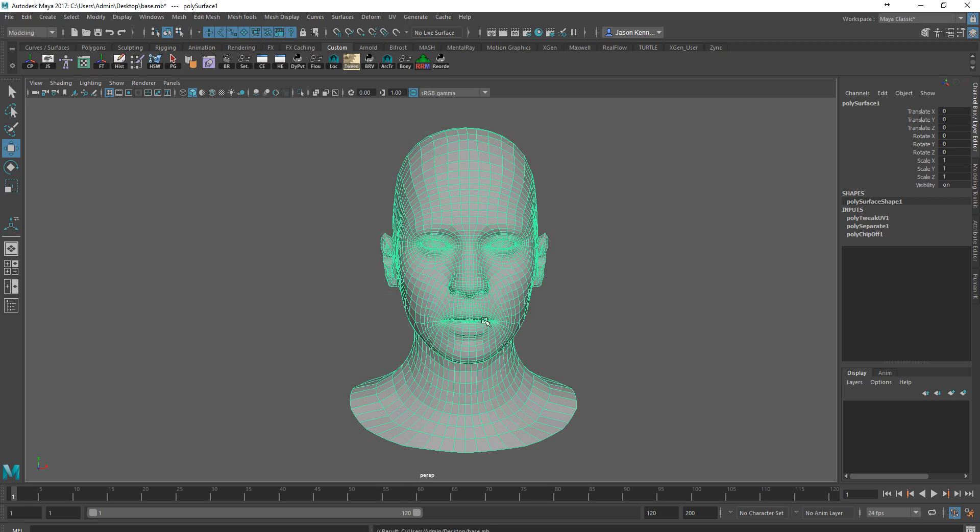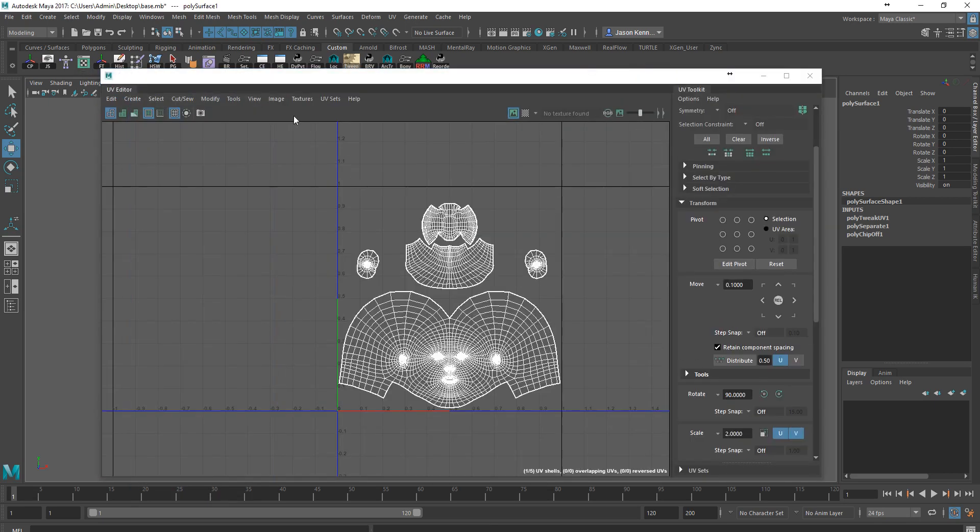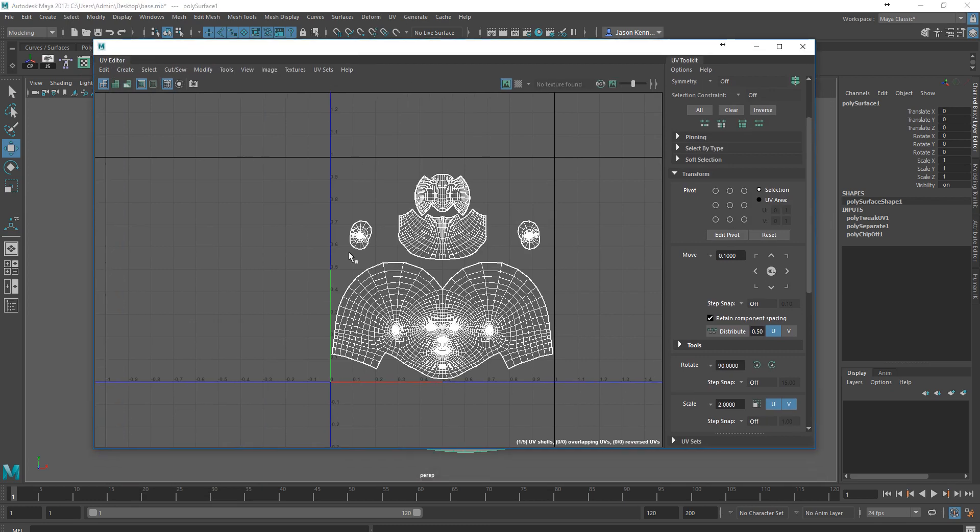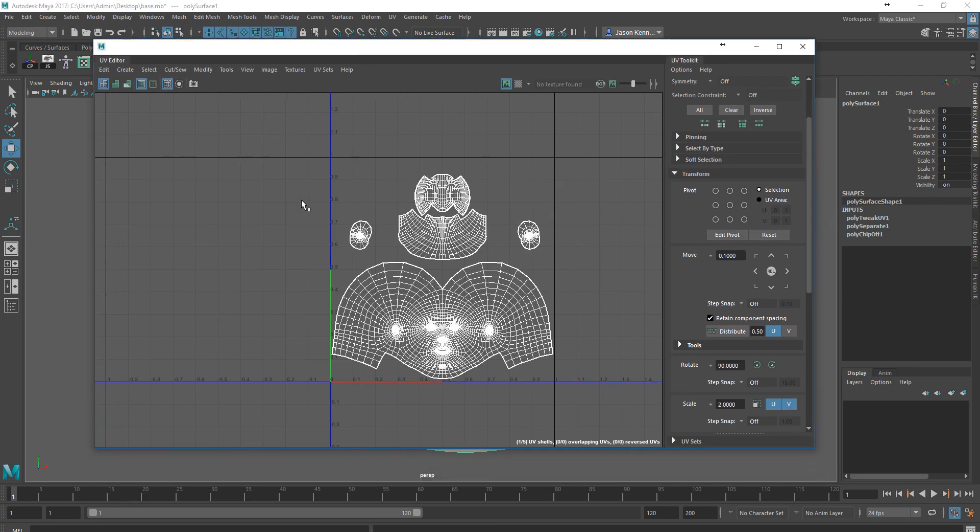That will take with it the UVs that we just created. But in order for us to be able to really work around with these UVs, I do need to go back into the UV Editor, and I need to export out this map of UVs in a format that can be read in Photoshop.